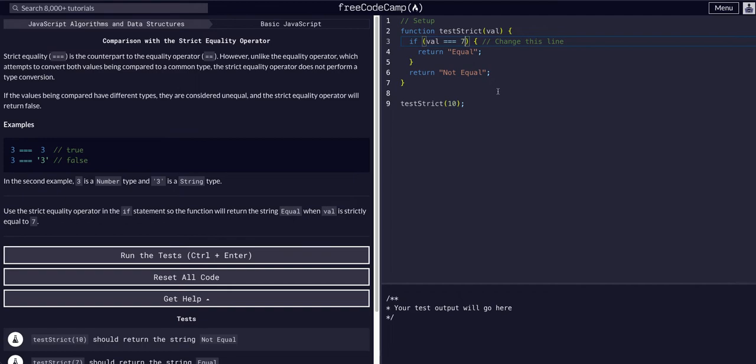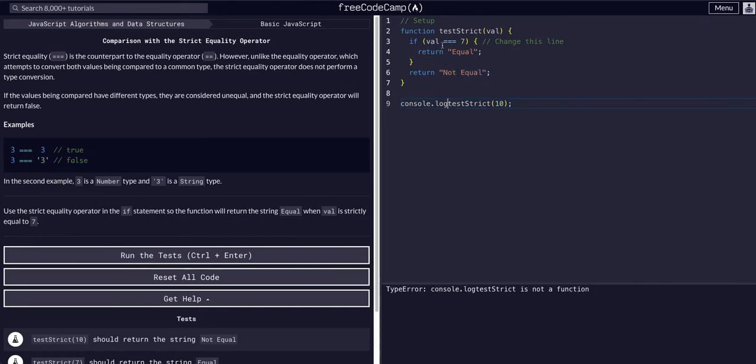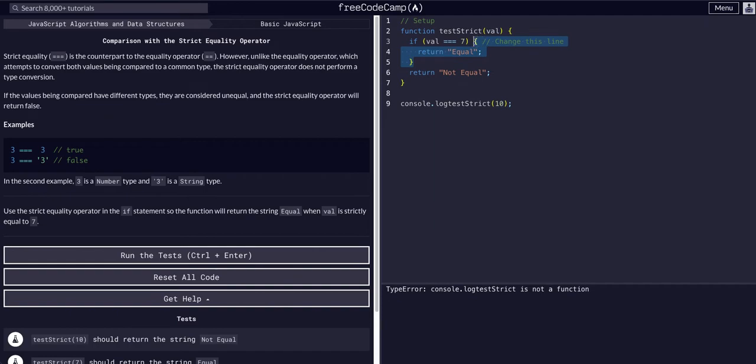This test output should return not equal because this is false and it will not execute this code block. And then if we pass in a seven here, it should return equal.